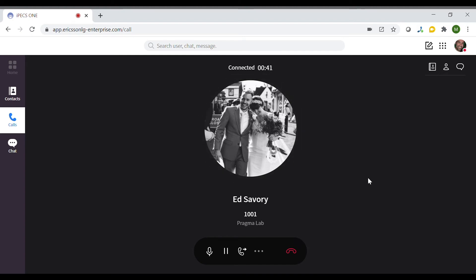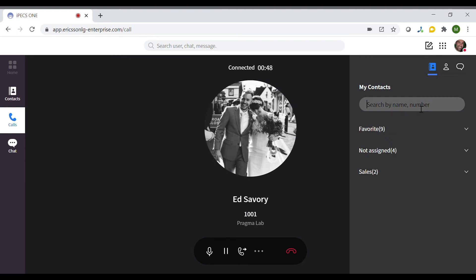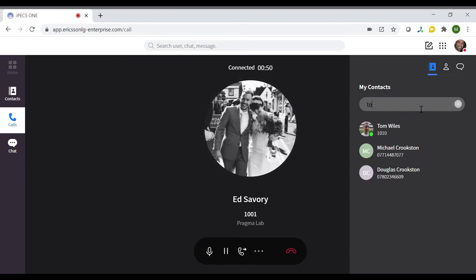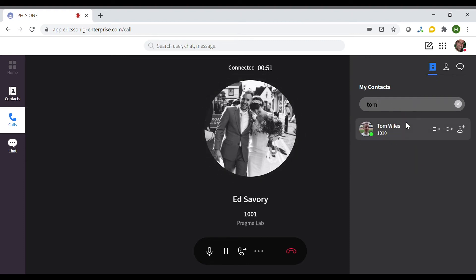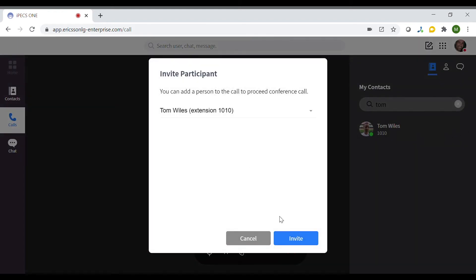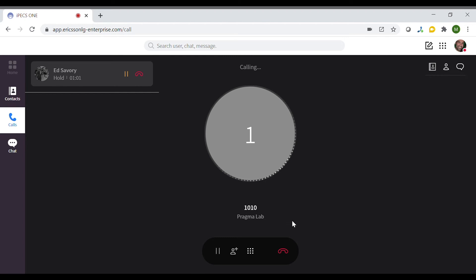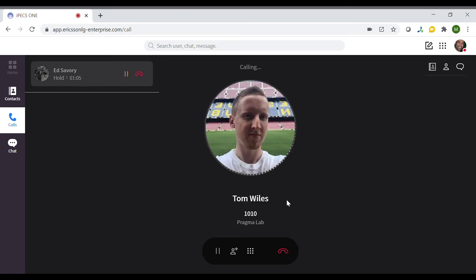To bring another person into the call and make an ad hoc conference call, search for a contact in the contact section at the top right of the screen in the call window. When searching for an IPEX 1 contact in your organisation, it will show what their status is. The green symbol indicates that Tom is available for a call. Then click the plus symbol, followed by clicking invite to bring Tom into the call. The other participant will be on hold while Tom is being called to join the call.